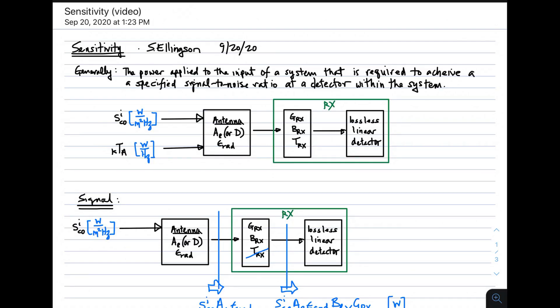Welcome to a lecture on sensitivity. In general, sensitivity is defined as the power which is applied to the input of a system that is required to achieve a specified signal-to-noise ratio, and that's at a detector which is within the system.